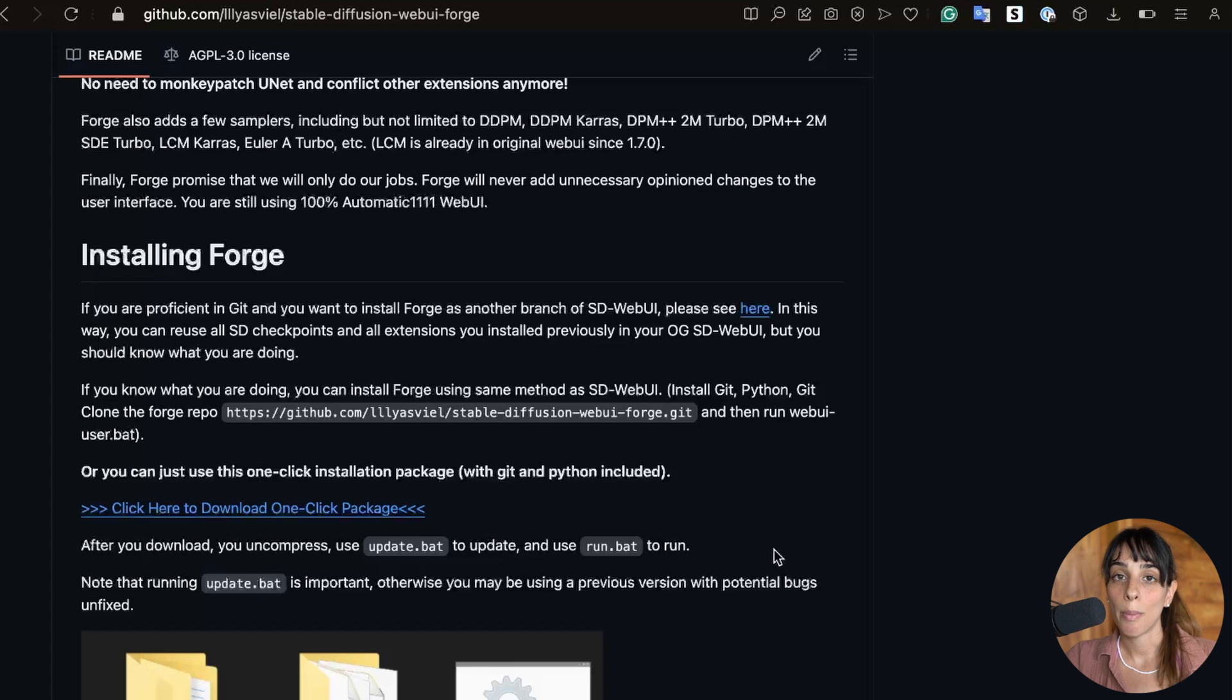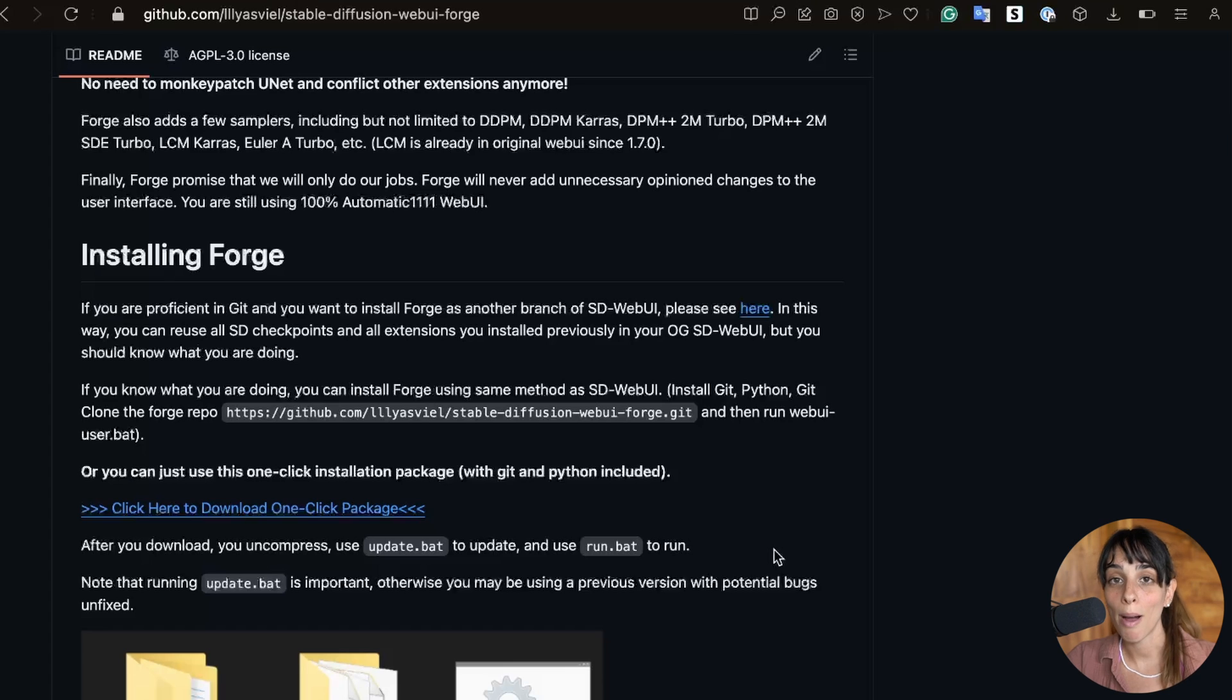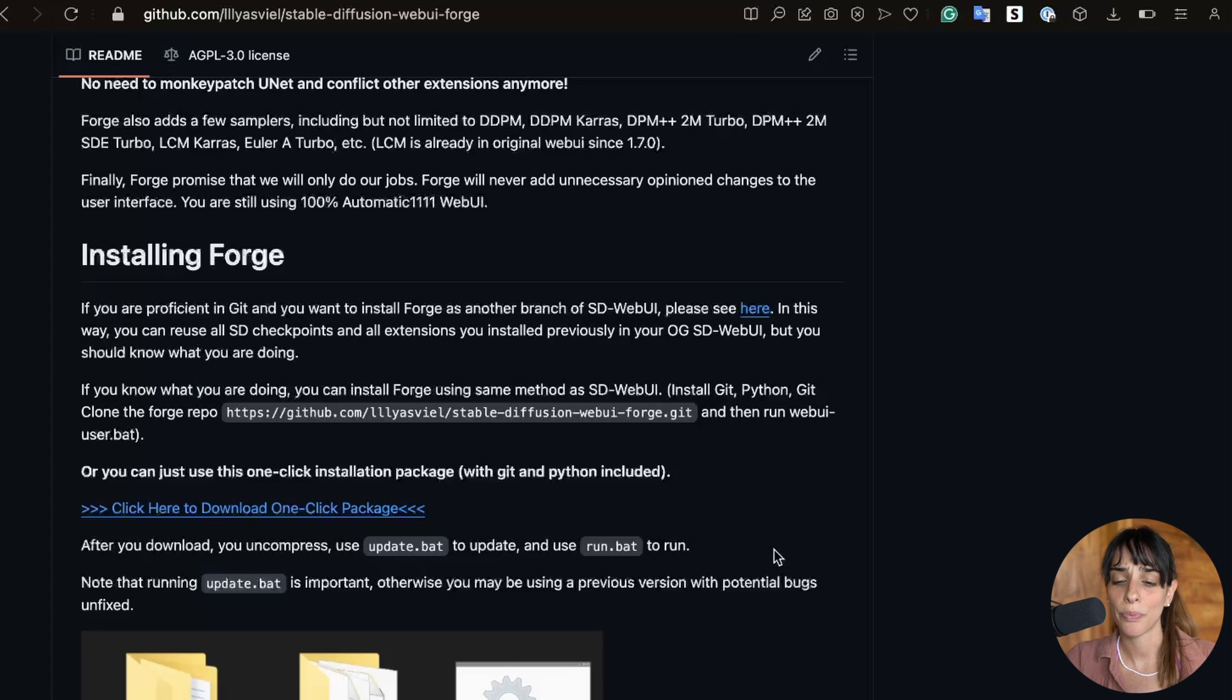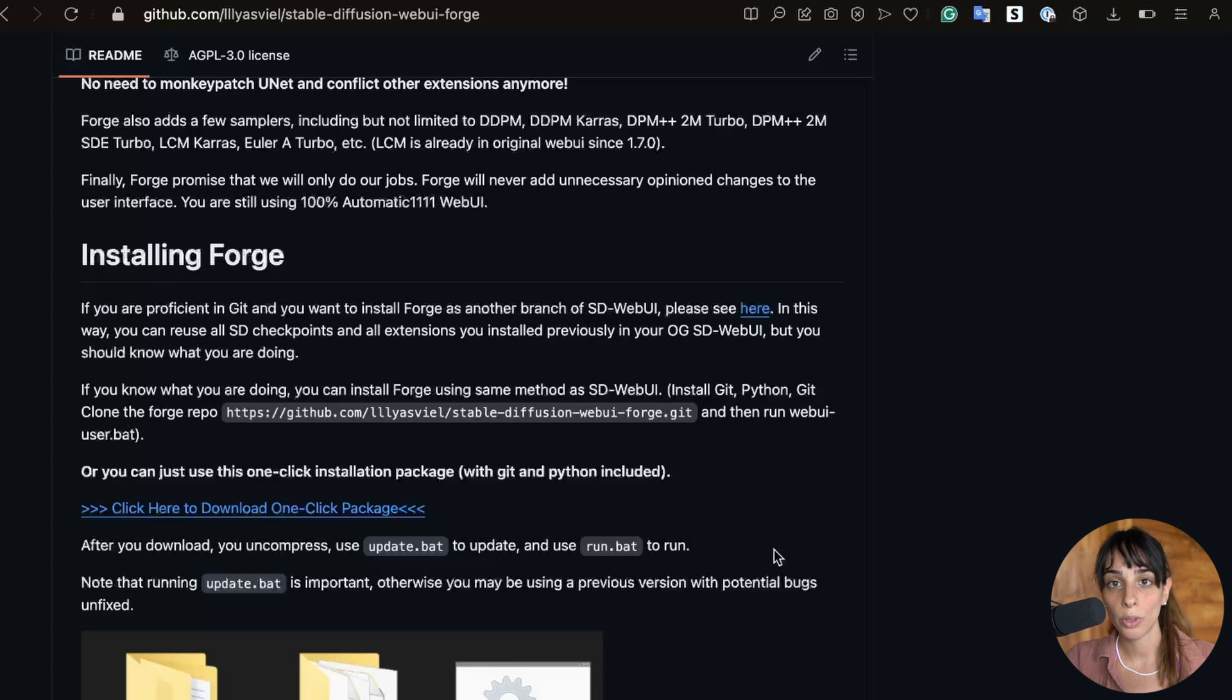If you're a Mac user and still want to try to install Forge UI into your Mac you can try it. The process is exactly the same as for Windows so you need to git clone the repo, install the requirements and then run the web UI.